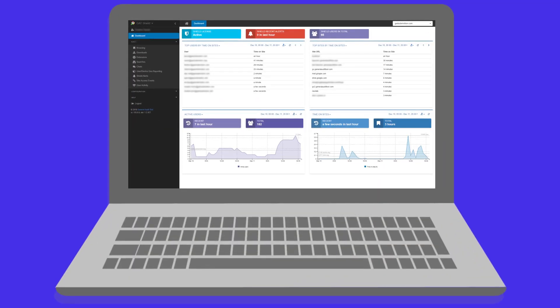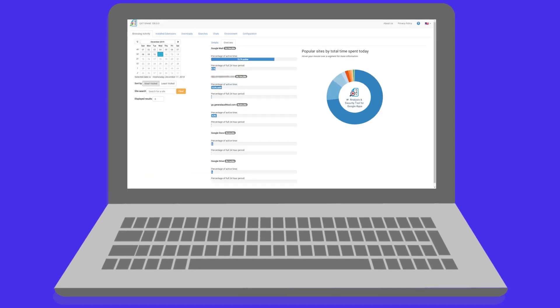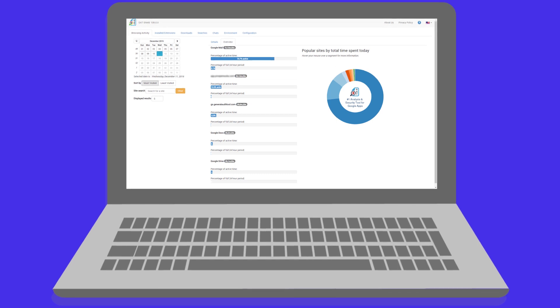Gatshield consists of two parts: the Shield Reporter website and the Shield Chrome clients. These clients watch in real time, receive instructions from the reporter, and send data and alerts back to the reporter.